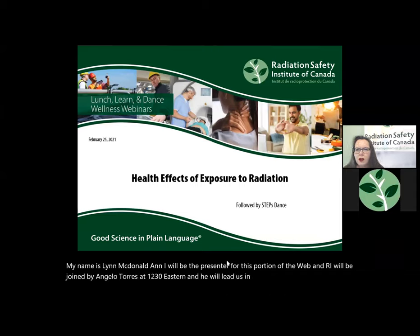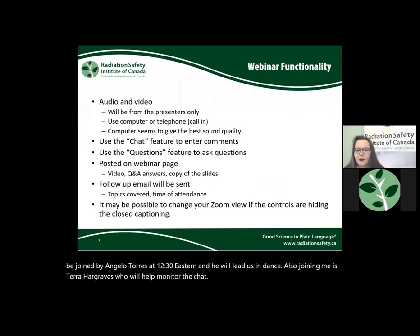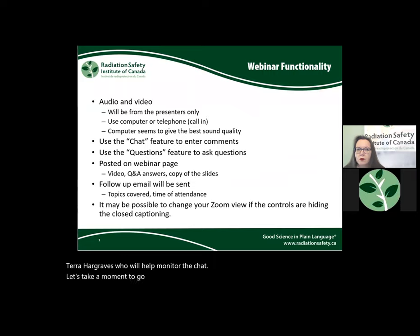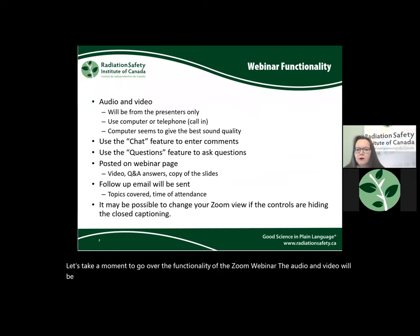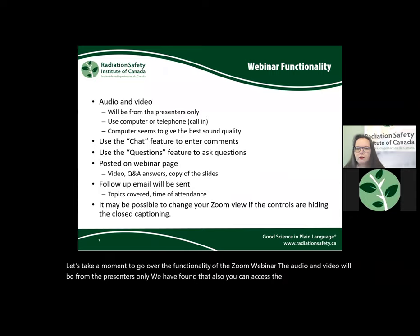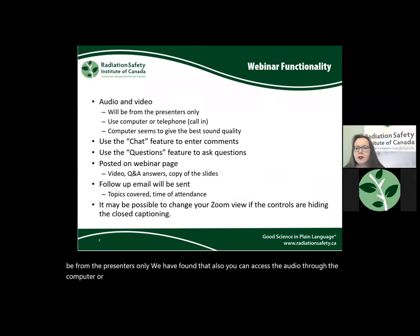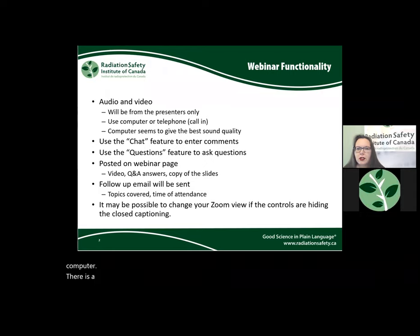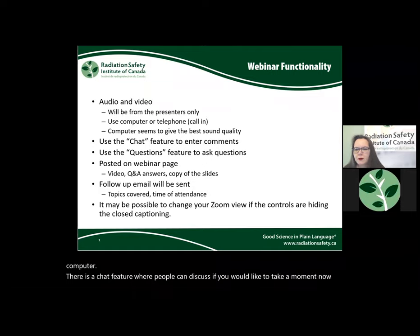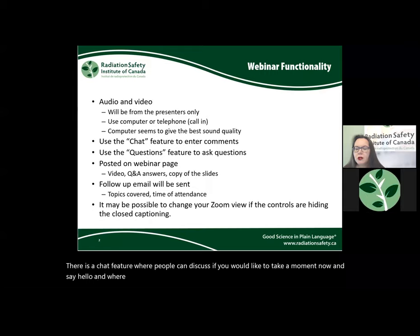Also joining me is Tara Hargraves who will help monitor the chat. Let's take a moment to go over the functionality of the Zoom webinar. The audio and video will be from the presenters only. You can access the audio through the computer or telephone. The quality of sound tends to be better when listening from a computer. There is a chat feature where people can discuss — take a moment now and say hello and where you're from. If you have questions arising from the content, please enter them under the Q&A section.